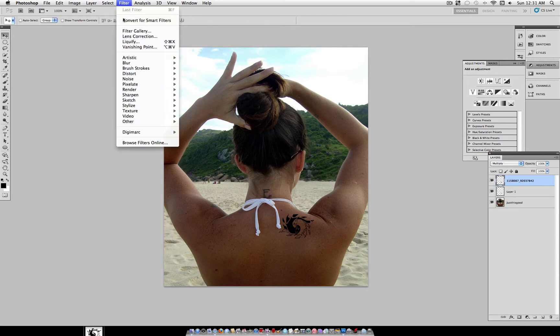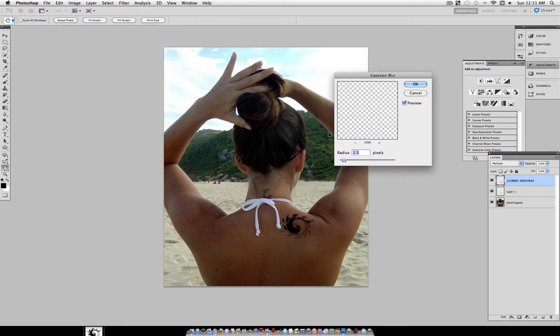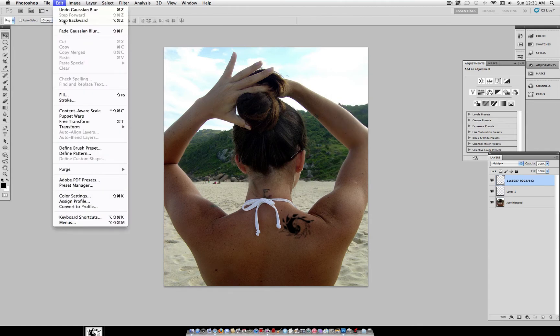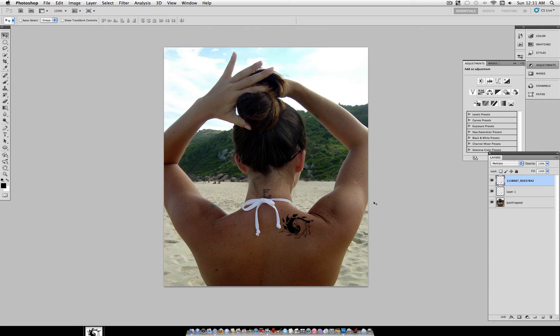Now, after you position it how you want, I'm going to add a little bit of blur. So, Gaussian Blur to about one pixel. And immediately after, go to Edit Fade Gaussian Blur. And I'm going to fade it to about 50, 30% to add a little bit of bleed to the ink.